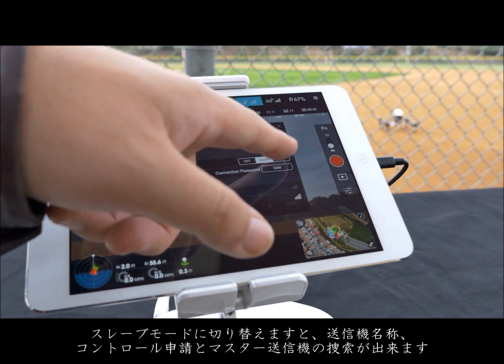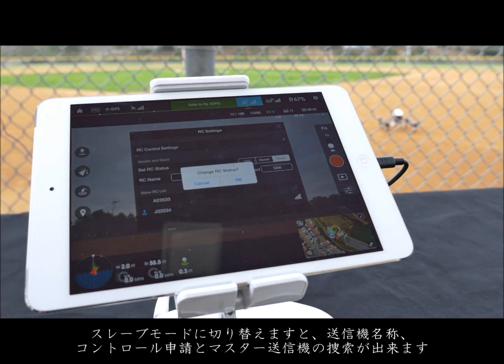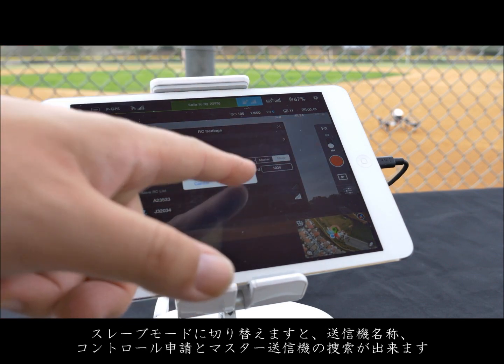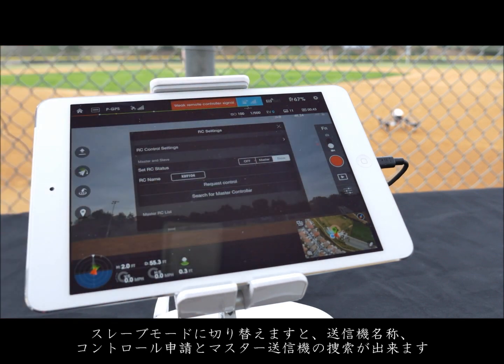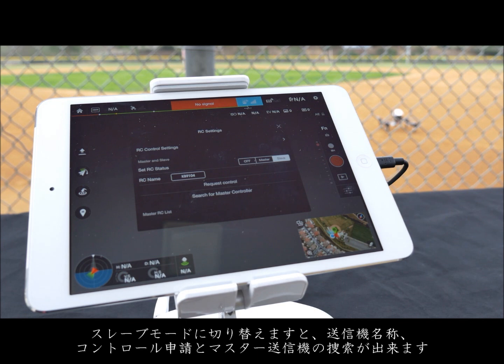When in slave mode the settings change, enabling you to adjust the RC name, request control, and search for the master controller.